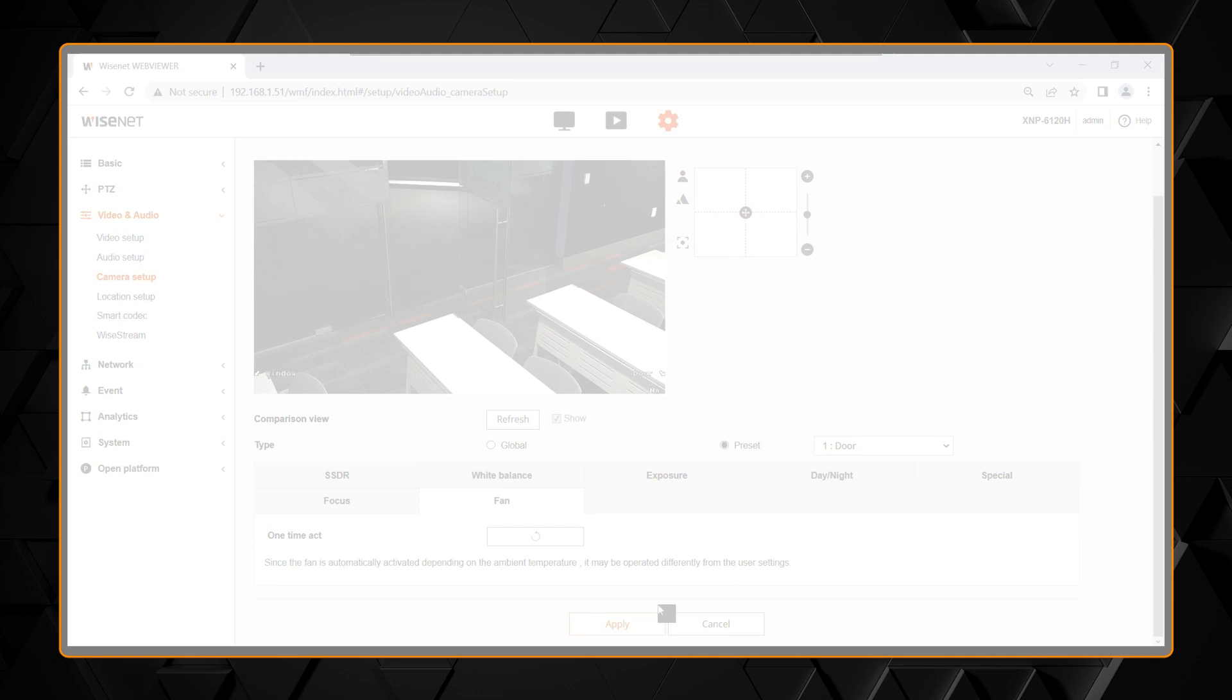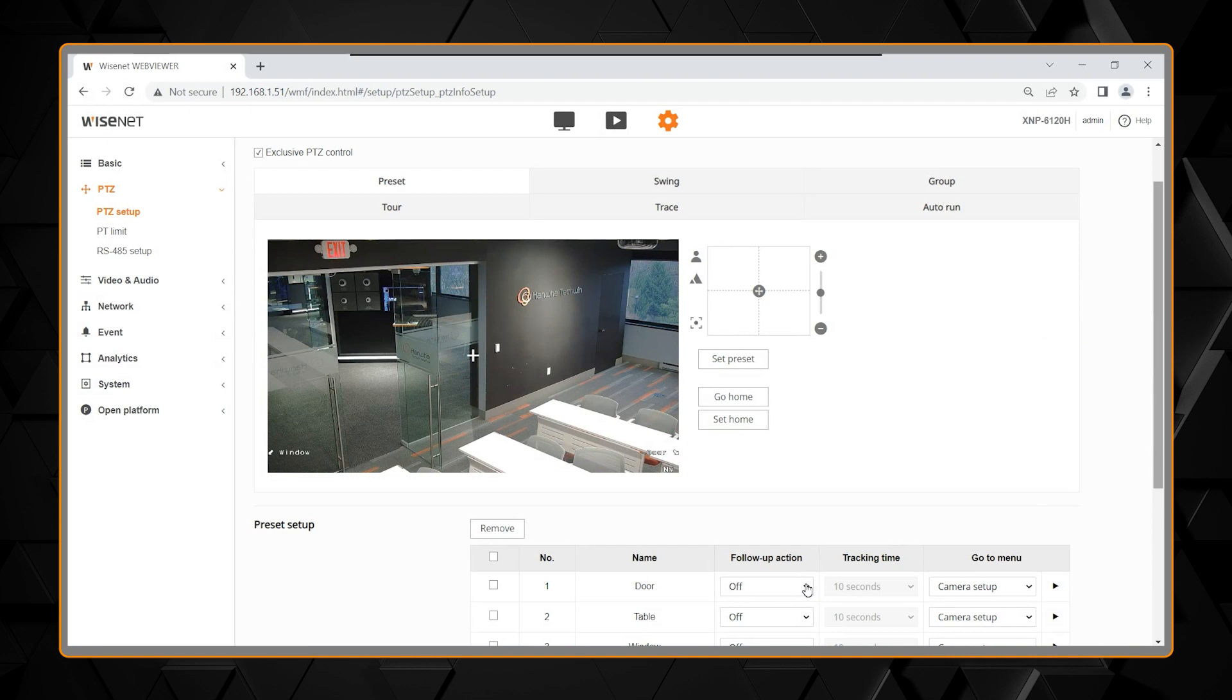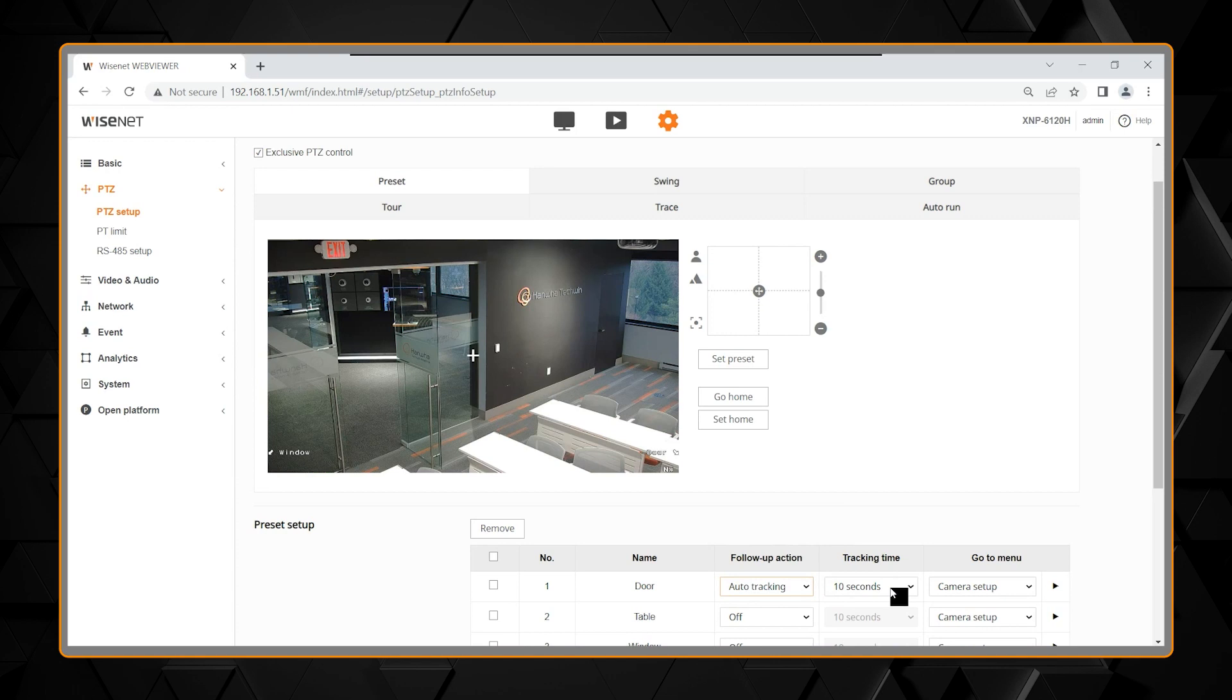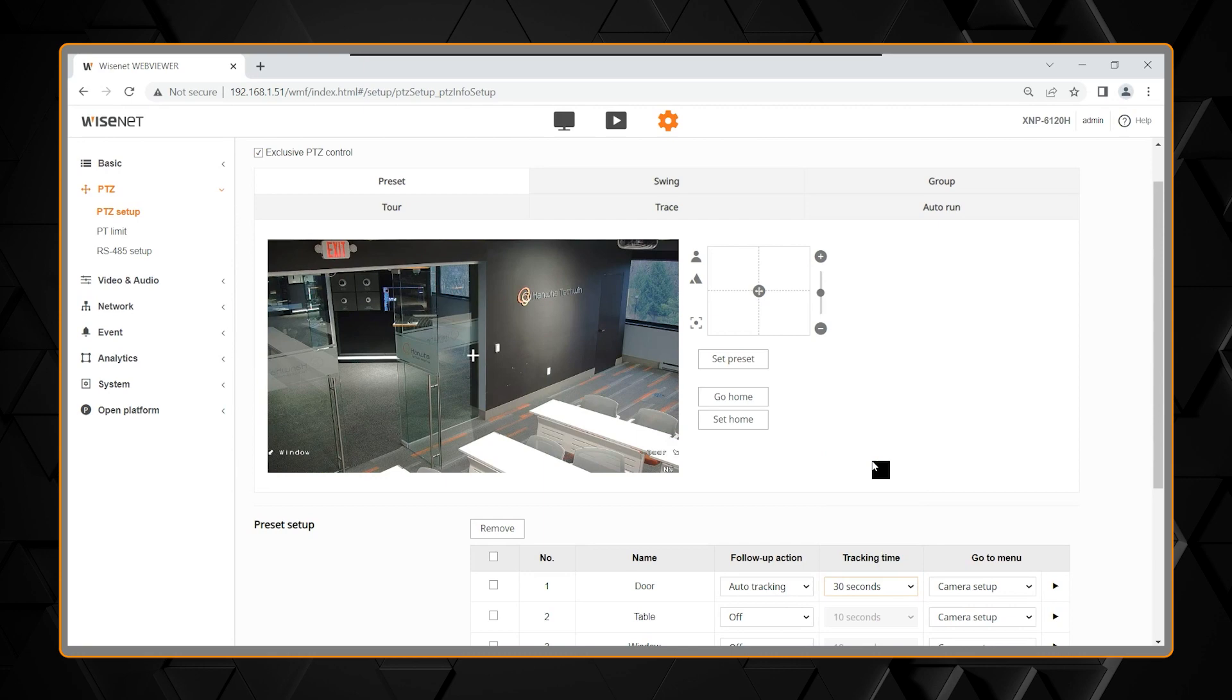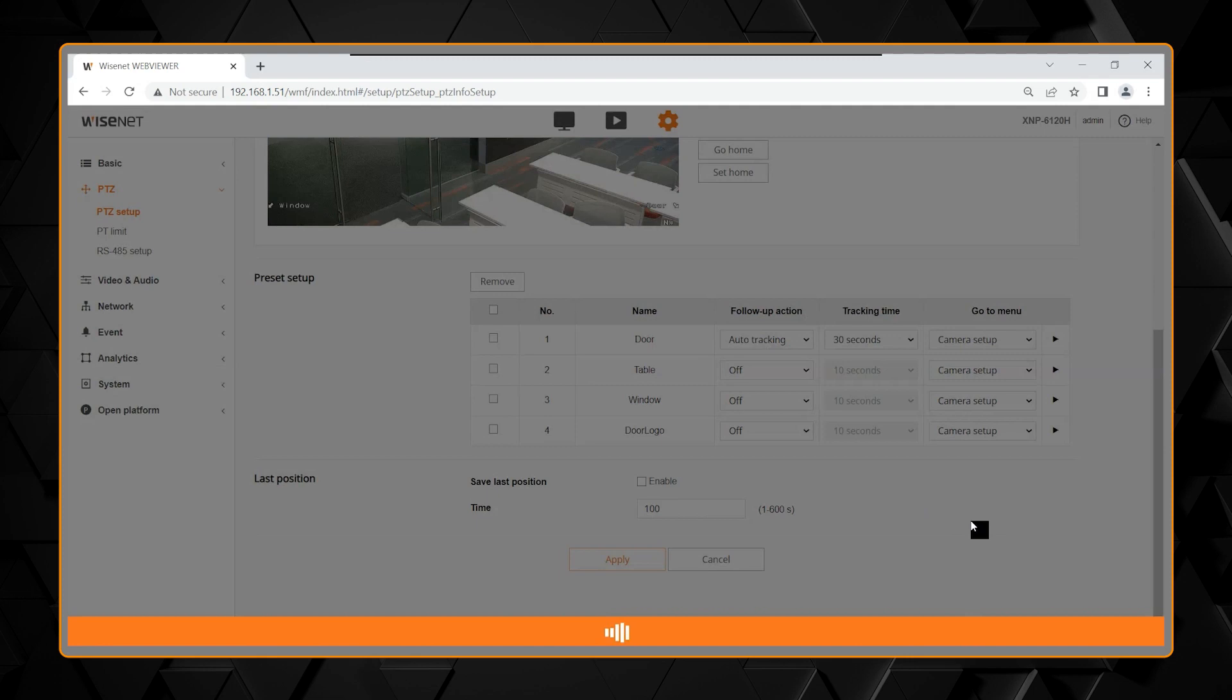When using auto tracking for a preset follow up, select auto tracking and select the amount of time needed for your tracking event. The adjustments are from 10 seconds to 10 minutes. Choose your desired length and make sure you click apply on any changes that you make in the camera settings.